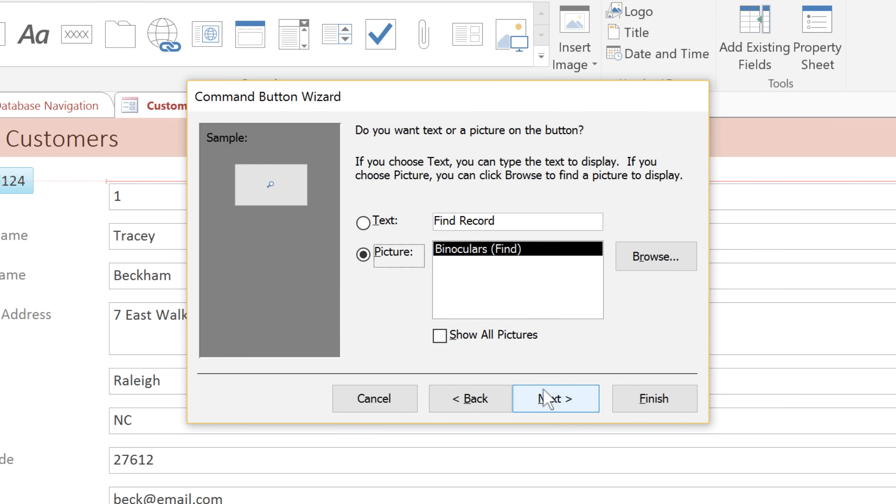Here you can choose whether you want the button to display text or a picture. In this case, I'm going to use the default binoculars picture, but you could also browse for another picture if you want.